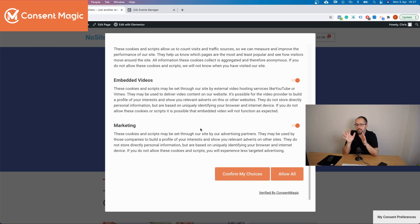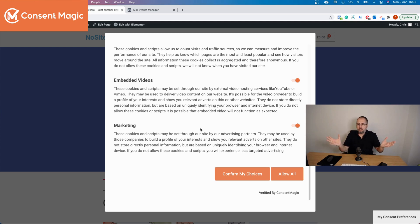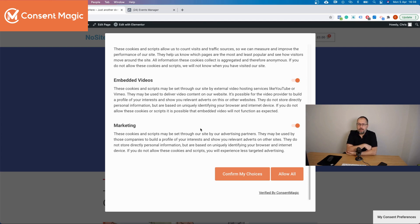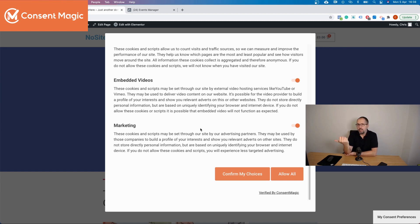This advanced matching and Conversion API control currently works only when the Facebook Pixel is integrated using Pixel Your Site. In the future, we plan to add more capabilities and support other plugins as well. All normal browser events and scripts work regardless of how the pixel or tag is implemented, but this specific part is just for Pixel Your Site. Remember: inform your visitors about Conversion API and advanced matching, and give them the option to say no.